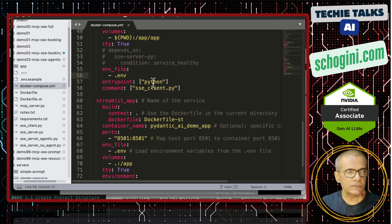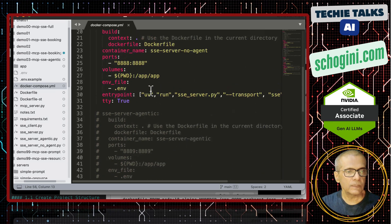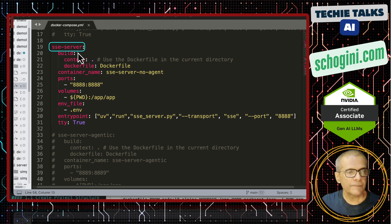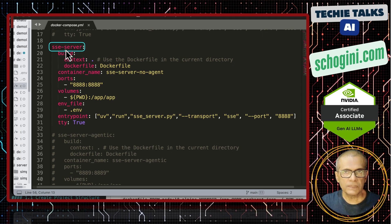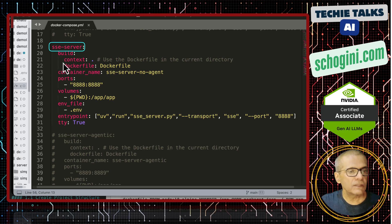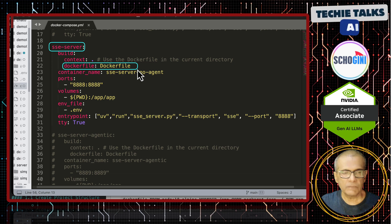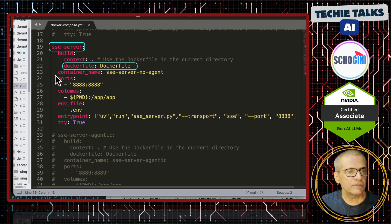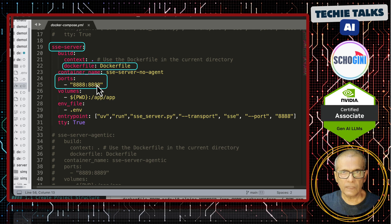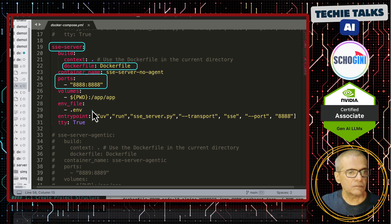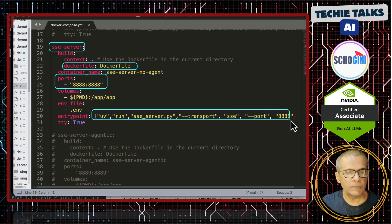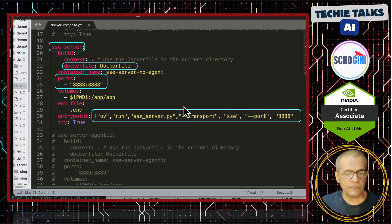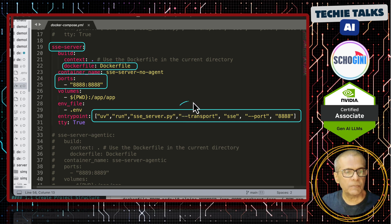First thing is the server. So, this is how we start the SSE server. This is the service in our docker compose. We have this docker file which is nothing but just plain Python docker image. The container and then we are exposing port 8888.